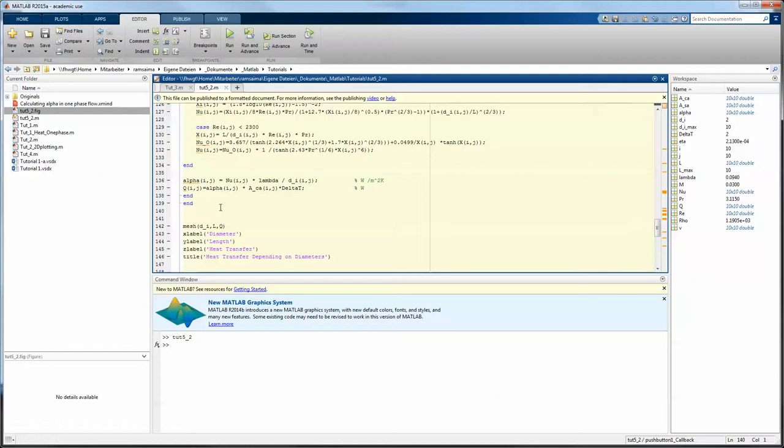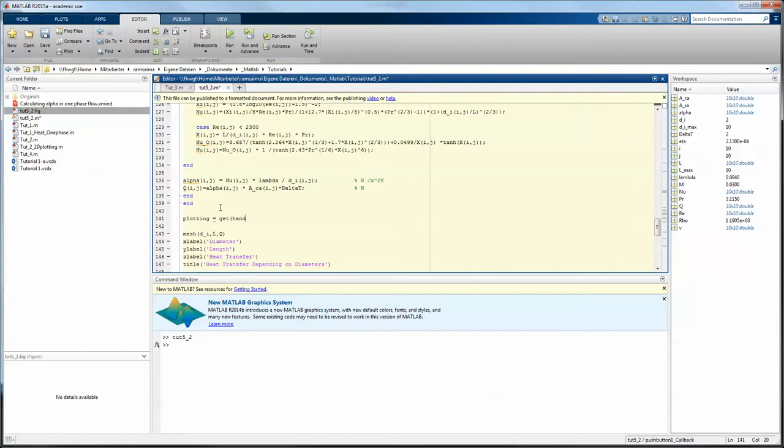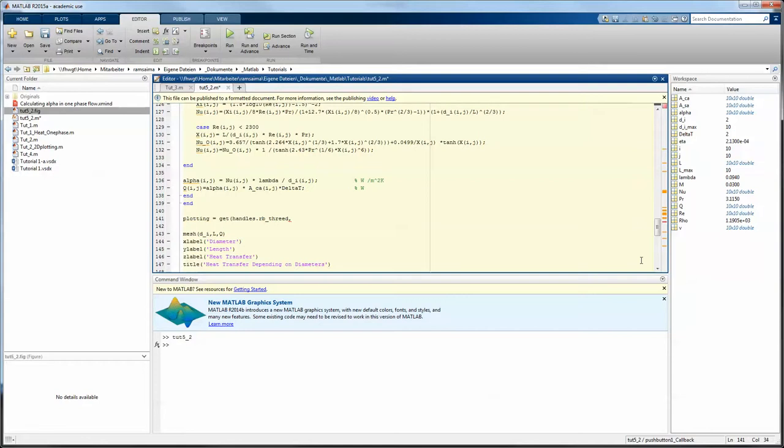So you define a variable like this: plotting equals. Now you have to get the value and that has a certain syntax: get handles dot. Now you have to name the handle. This one was called rb hyphen 3D. Now you have to put in a comma, and in string format you say what you want from it. So in this case you want the value like that, and this should be it. So the value is a double formatted variable and will get put into the plotting variable we created just here.